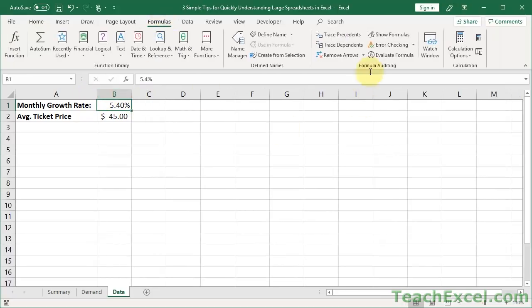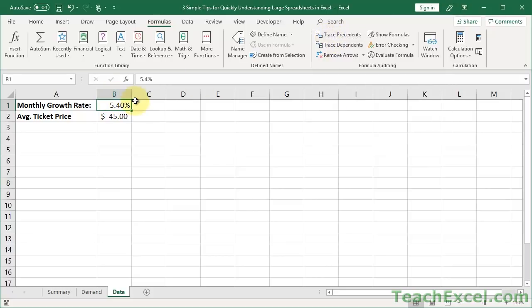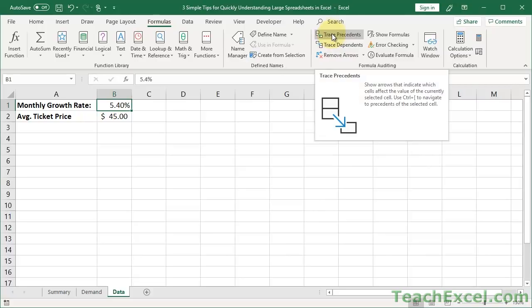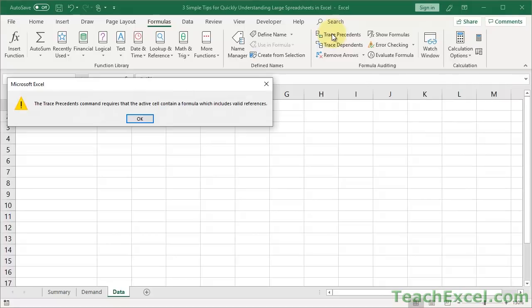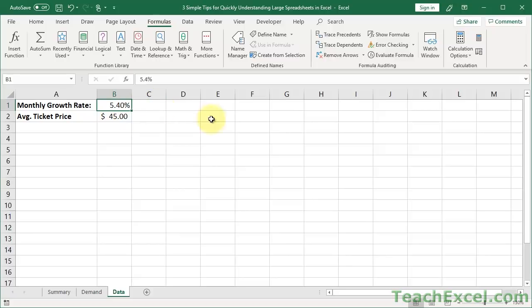So we select the cell, go to Formulas. You can choose Trace Precedents or Trace Dependents. Since this is hard-coded, not a formula, there is no precedent. That means it doesn't reference any other cell. So if I click this, the Trace Precedents command requires that the active cell contain a formula, which includes valid references. So precedents means select all the cells or point us to all the cells that this cell uses to generate its number. So you can use that if you start at the end using a formula. You want to see what makes it up.